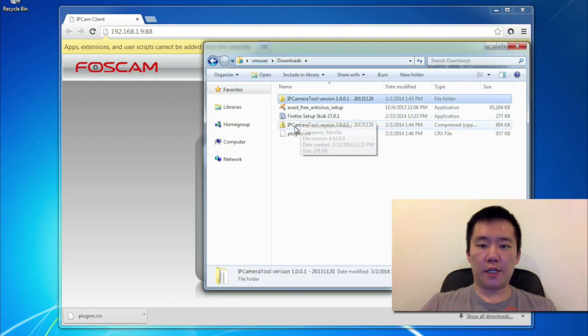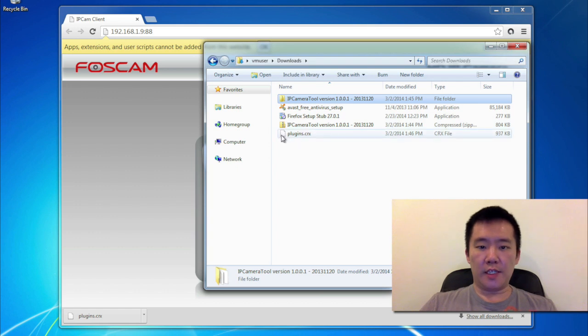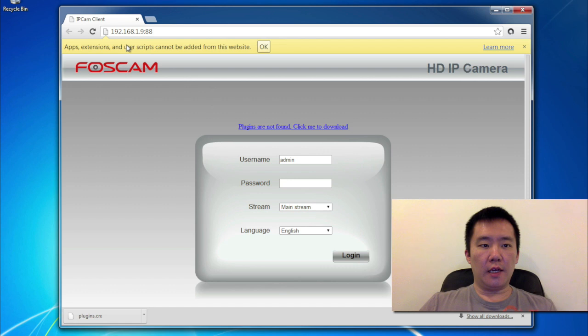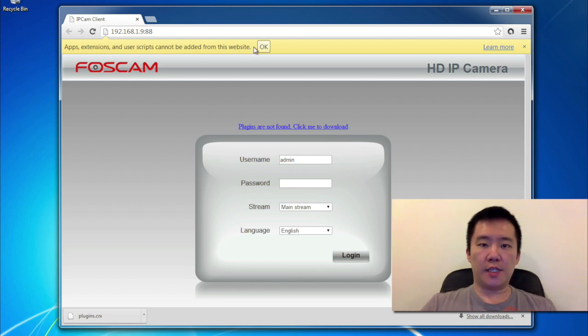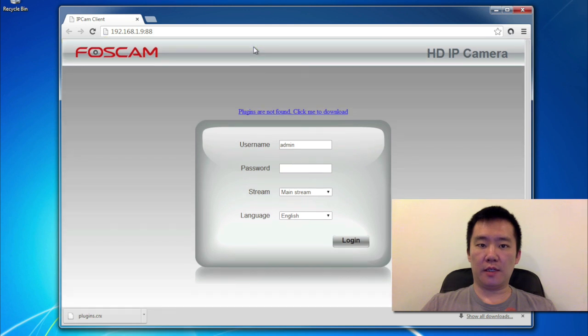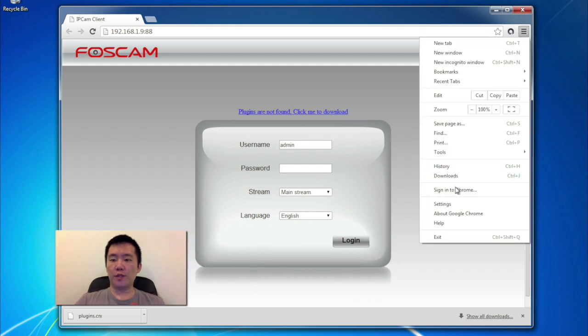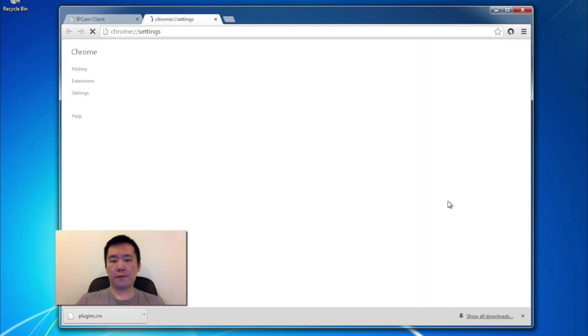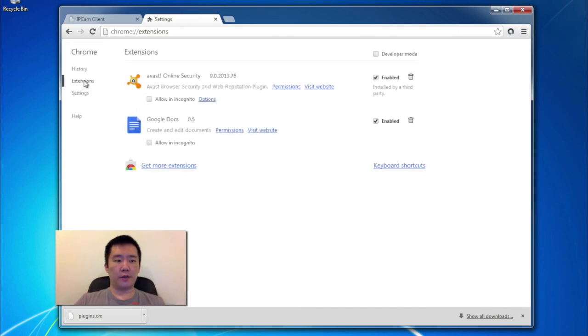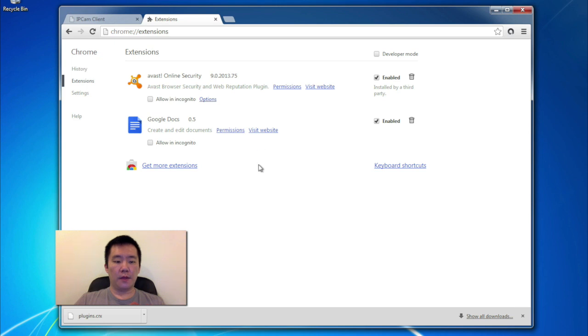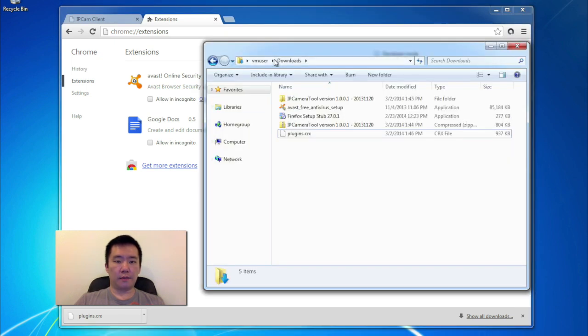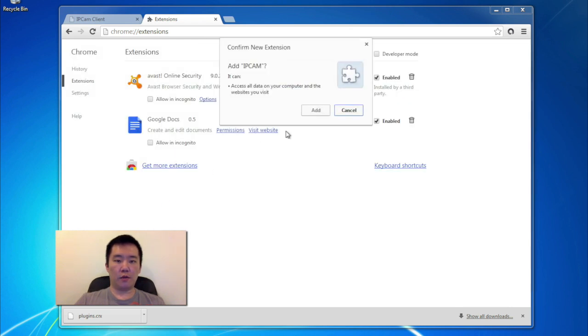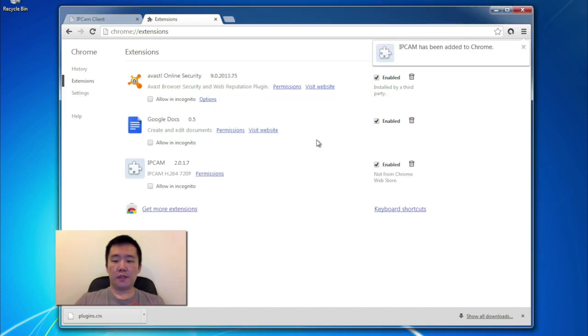So I'm going to head to my download section here on my computer folder, and I see this plugin.crx. So this is the Chrome plugin. Up here in Chrome, there's a message that says it did not install it because it's not a Chrome approved plugin. So to install manually, just go to your Chrome settings plugins, and click on the extensions section. Now head back to that folder that has the plugin. And you can just click and drag this plugins.crx file and drag it into this Chrome browser. Hit add.